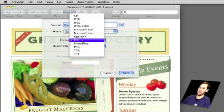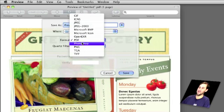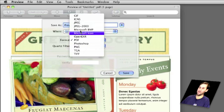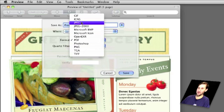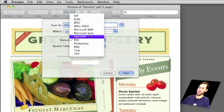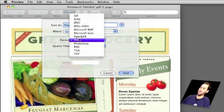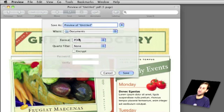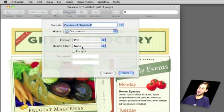We can choose a format. Instead of saving it as a PDF, we can save it as a PNG graphics file or a JPEG graphics file, all sorts of crazy stuff.